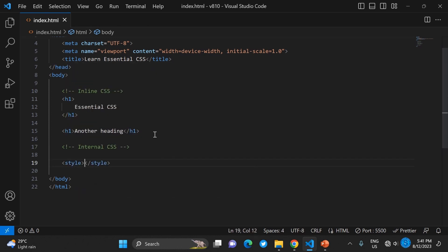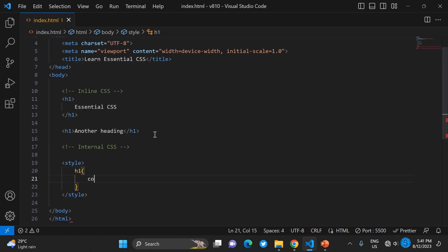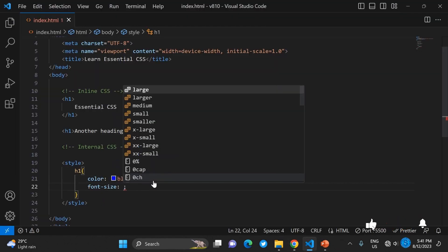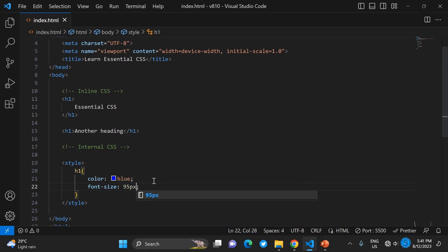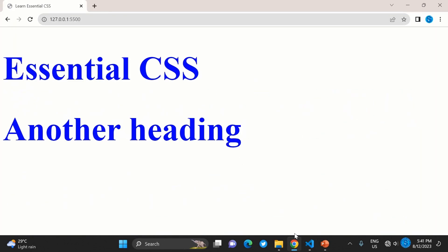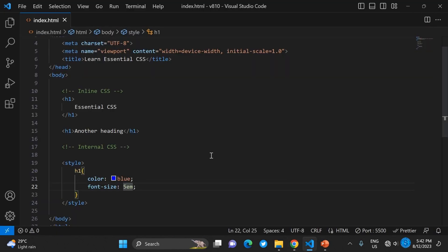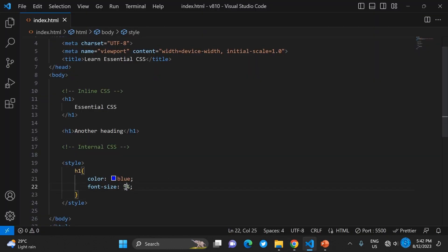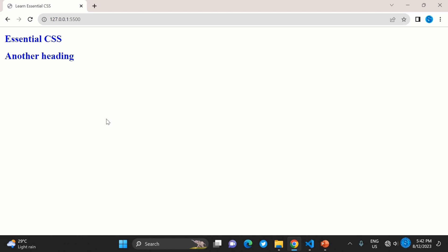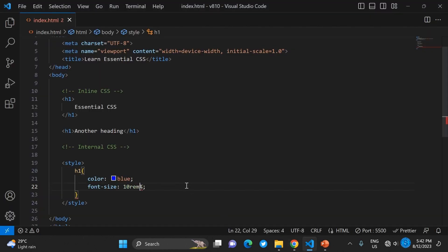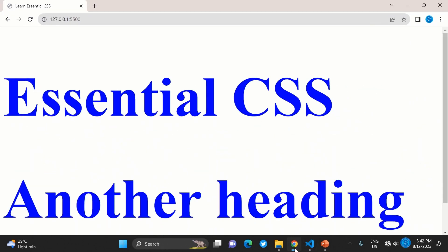Another way is internal CSS, where you write it within a style tag. As you can see, targeting h1 with color blue now affects both h1 elements. That's one good thing about internal CSS. But the problem is it cannot affect any other page. Internal CSS can only affect the page it lives in — it cannot be extended to another page.